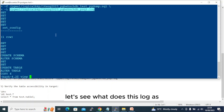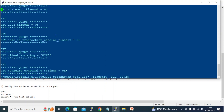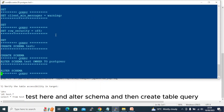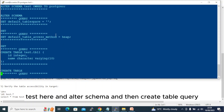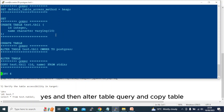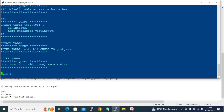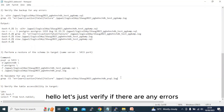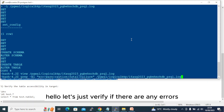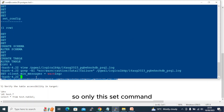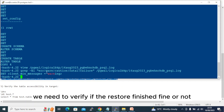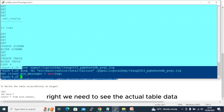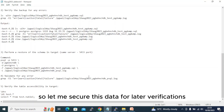Let's check the log. It shows: SET command, CREATE SCHEMA test, ALTER SCHEMA, then the CREATE TABLE query, ALTER TABLE query, and COPY table. This looks clean. There are no errors — the only entry is the SET command, which is fine. We need to verify the restore completed successfully by checking the actual table data. Let me save this output for later validation.